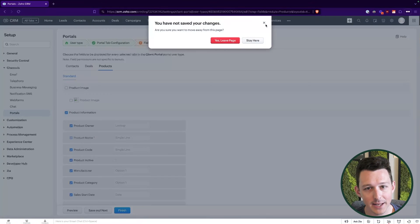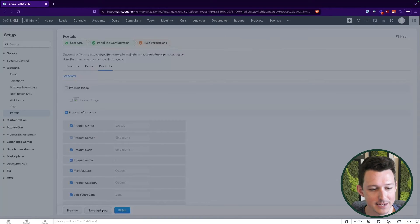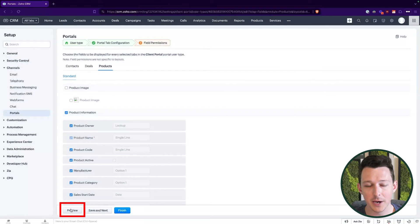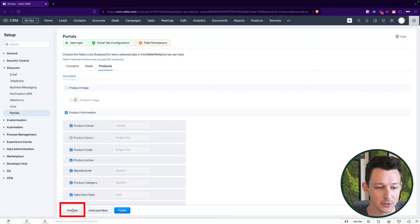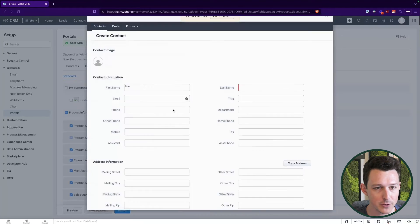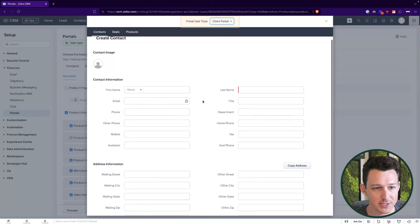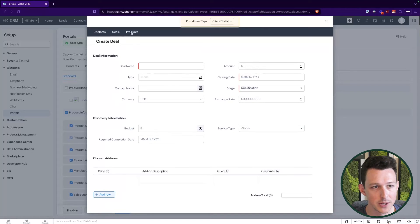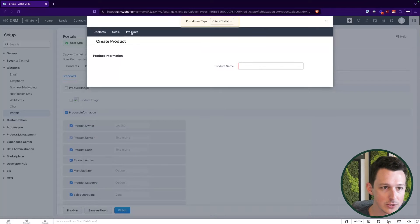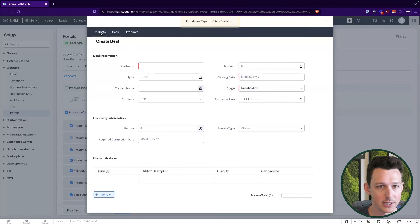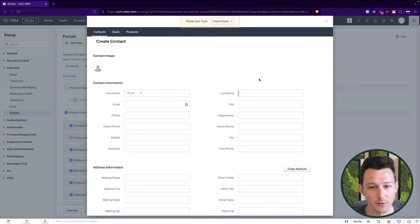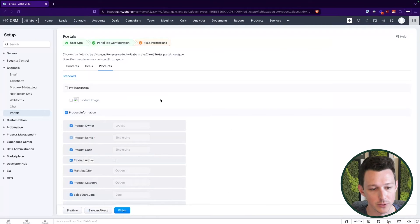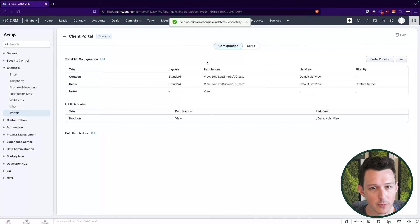One thing I do highlight is that each of these, we can look at a preview down here in the bottom left. So if we click on preview, it'll just give us a peek into the portal. So I can actually come through, look at the deals, look at the products and all of the information that would be available for a particular portal user. So now we'll finish this up.